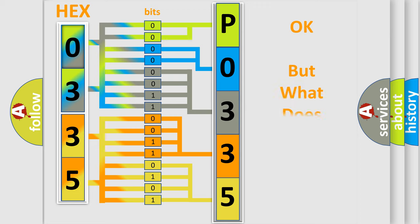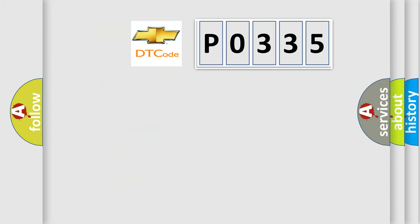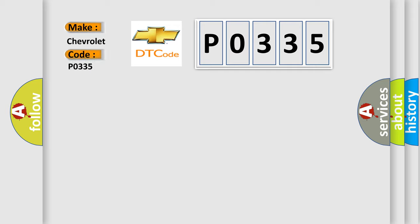The number itself does not make sense to us if we cannot assign information about what it actually expresses. So, what does the diagnostic trouble code P0335 interpret specifically for Chevrolet car manufacturers?